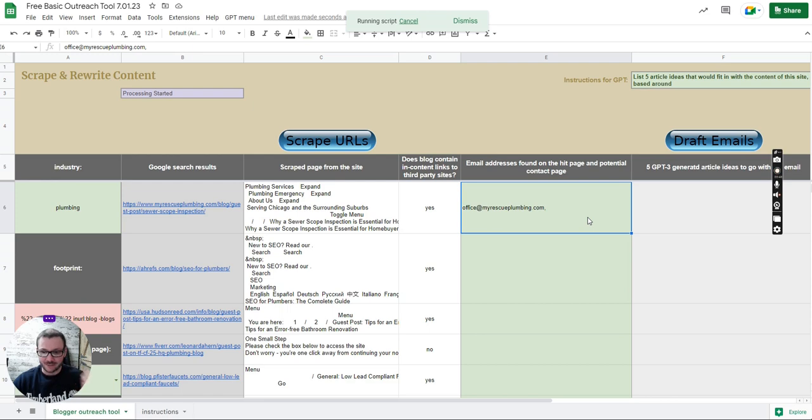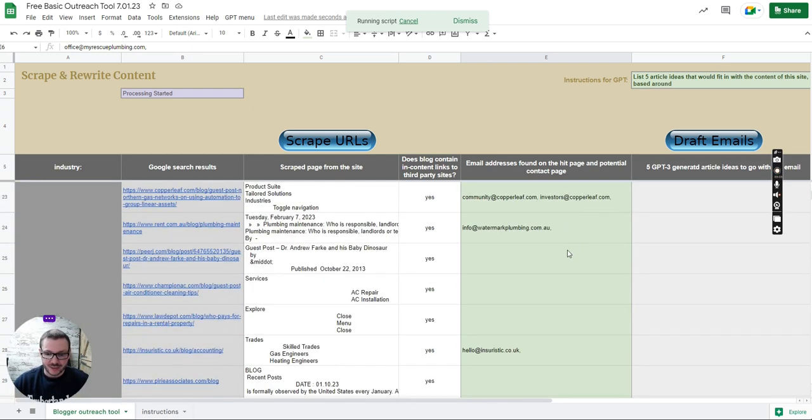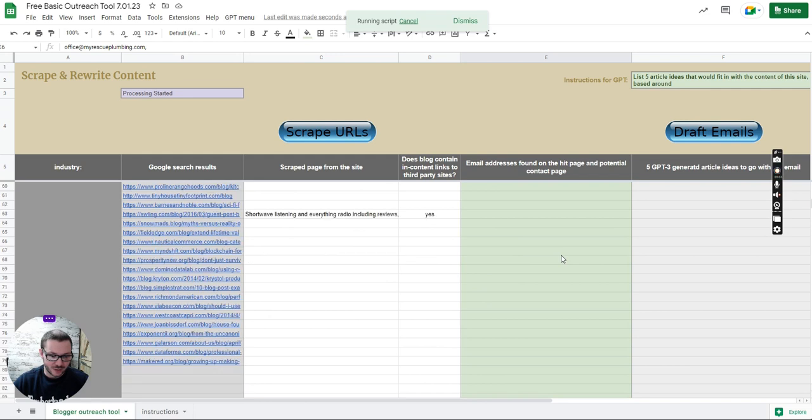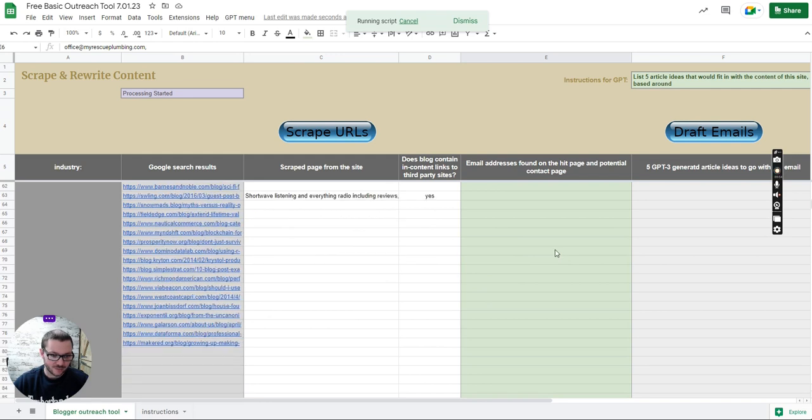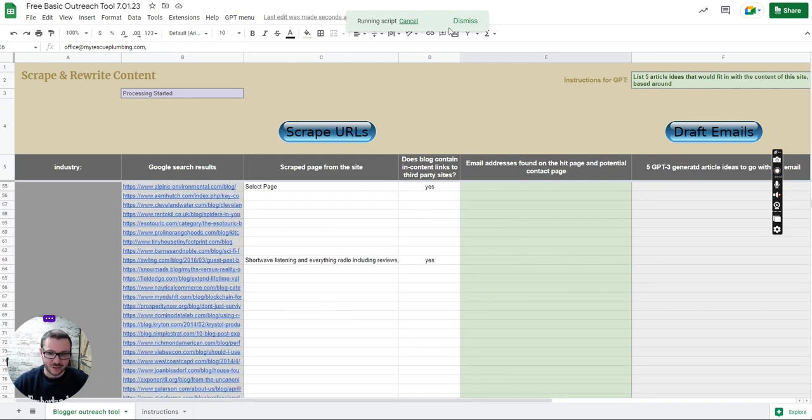And then you can see that we're there so that's the first stage. It's got about 80 results. You don't always get exactly 100. I think that'll be enough for now just to show you.